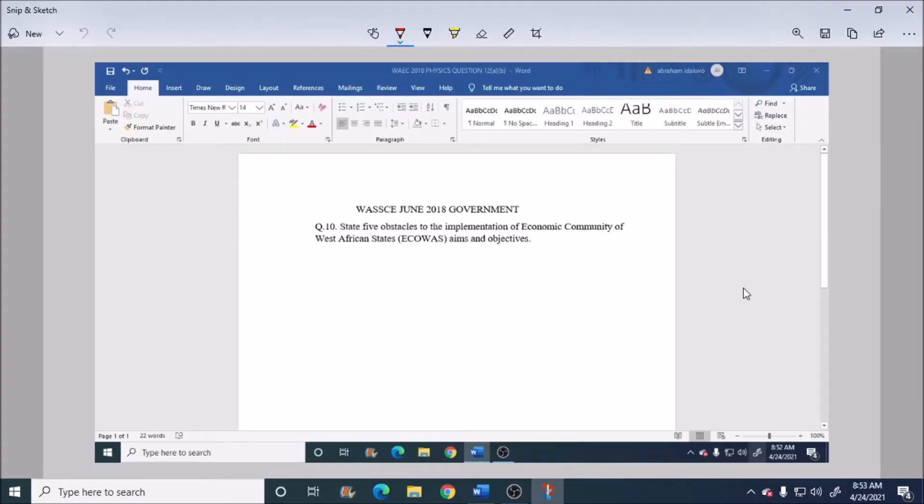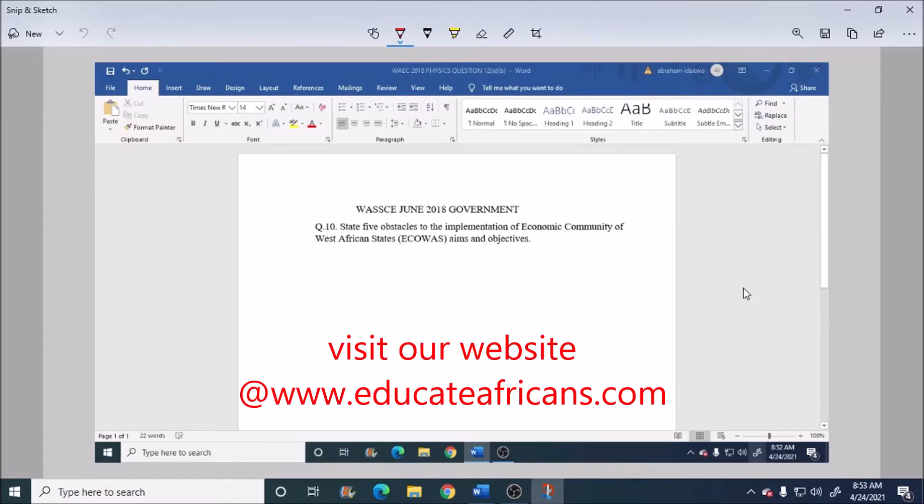Hello, welcome to the class. Today we're working on question number 10 from June 2018 government, which asks: what are the obstacles to the implementation of Economic Community of West African States (ECOWAS) objectives?